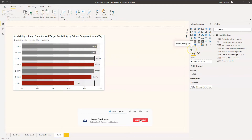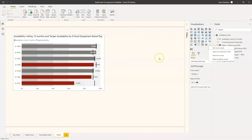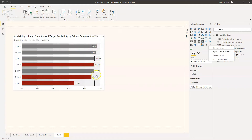This is the bullet chart by OKViz. You do need to go and download this through GetVisuals — I cover that in the previous video so I won't go into that detail today. What we've got here is availability information for different pieces of equipment. Each one has a different target, and we've used a bullet chart to display those targets with some conditional formatting. These bars are red if a piece of equipment is below its target, drawing attention to that value.